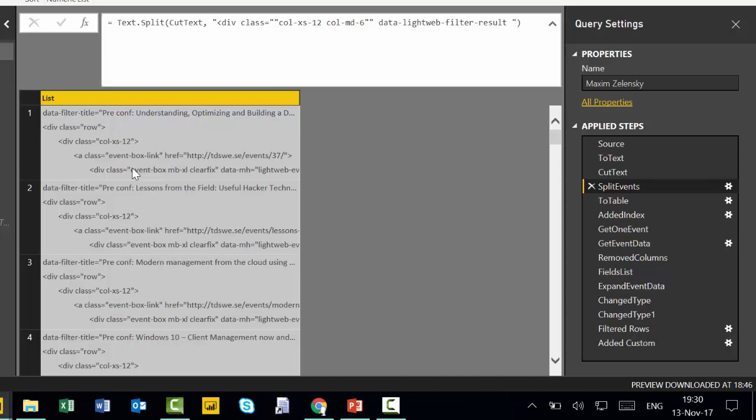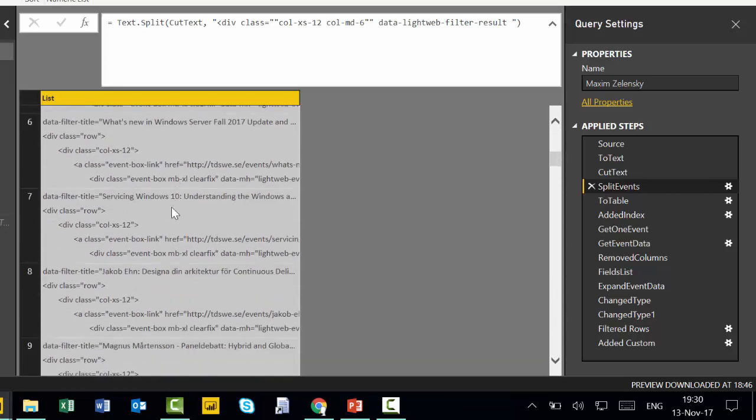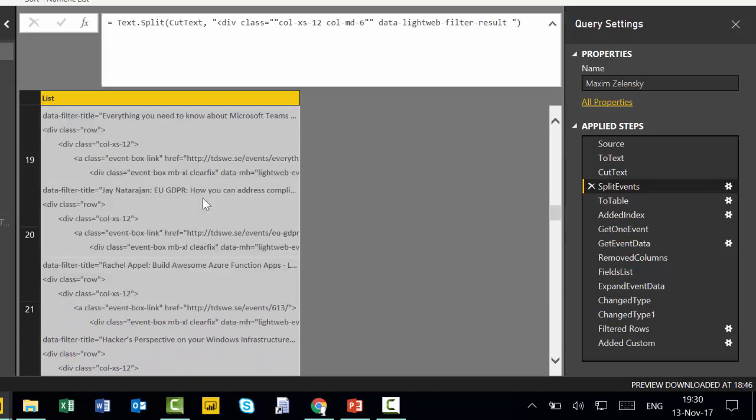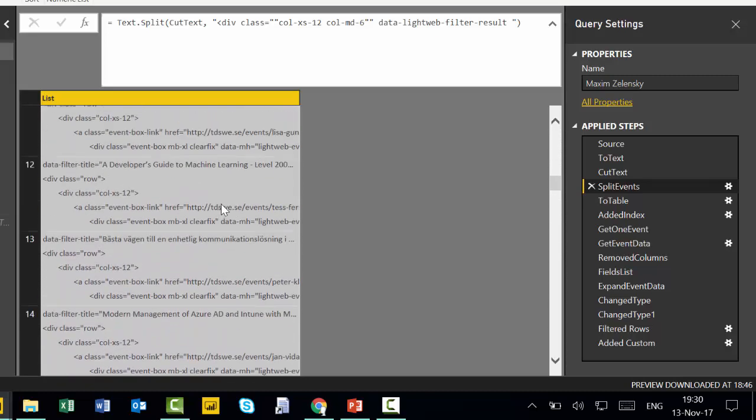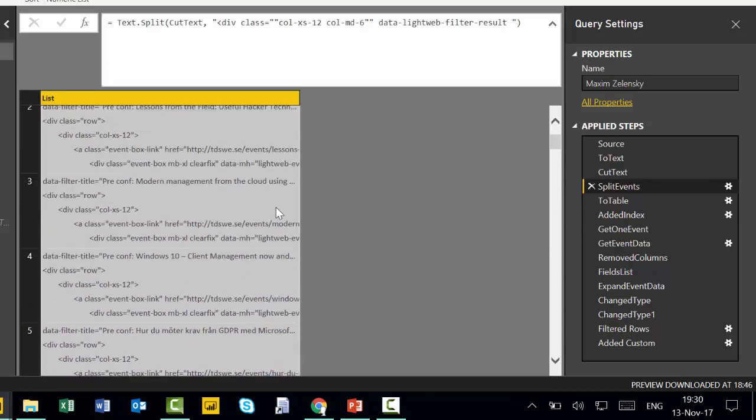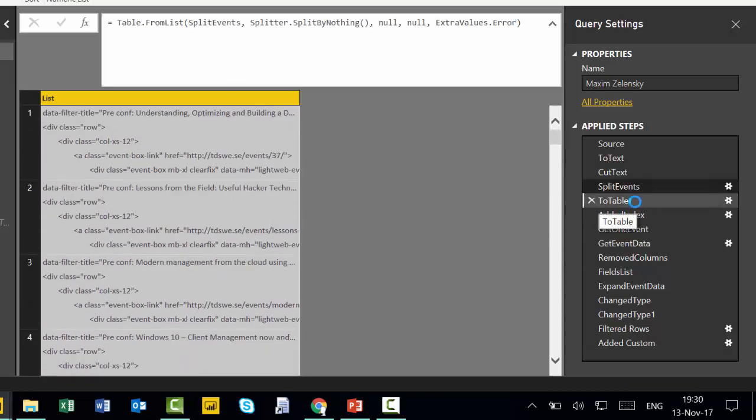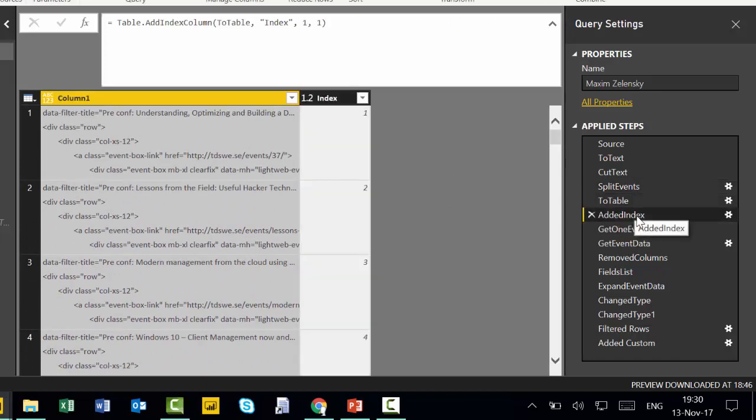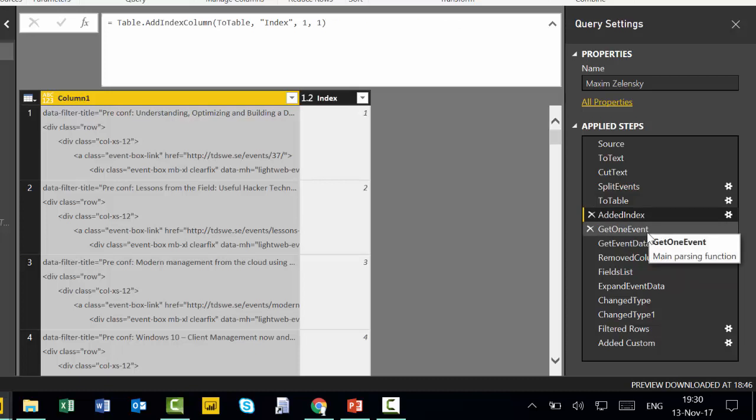So he was doing basically or similar to what Emin did. He was finding the places where the sessions were in the HTML code and then he split it. So now every row here is an event or is a session, a Tech Days Sweden session. He then converted it to a table and he added an index. So nothing strange here. We've seen it already.